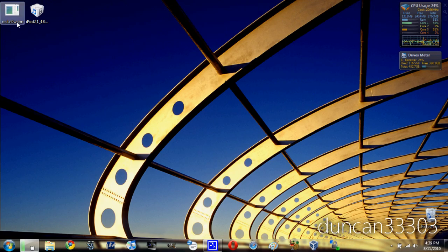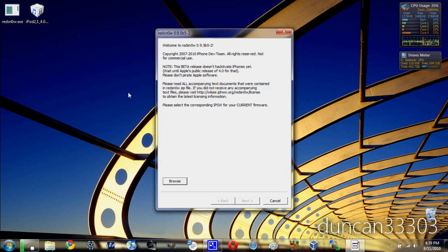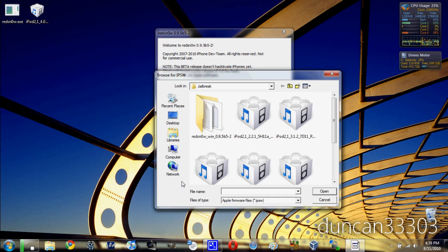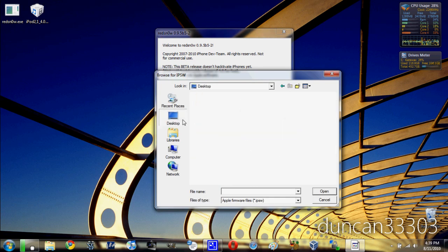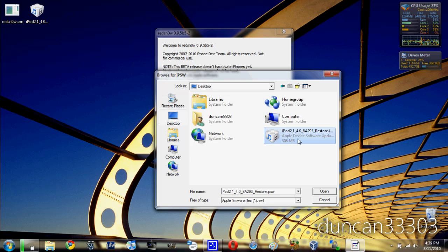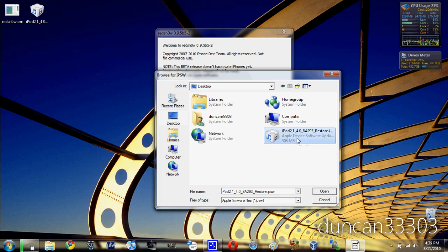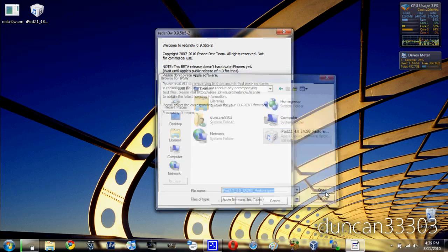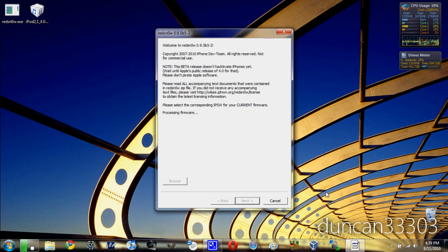Now let's open up RedSnow. What you're going to need to do is browse for your firmware, and then pick out that firmware that you just downloaded or found on your computer, the 4.0 firmware. Go ahead and hit open. Give it just a moment.